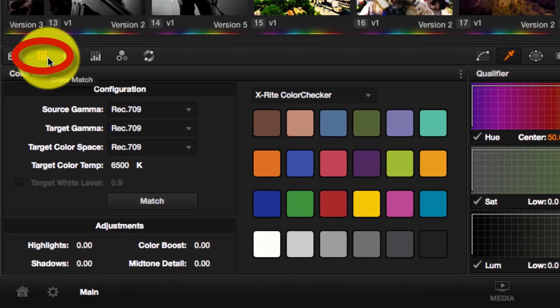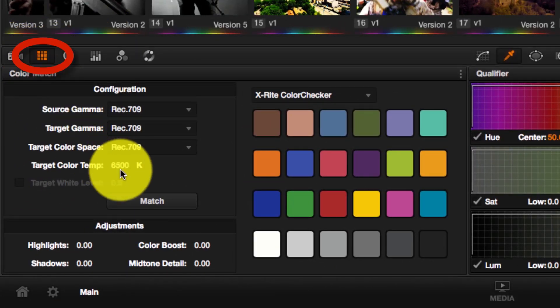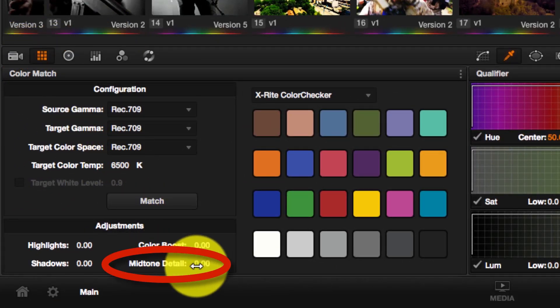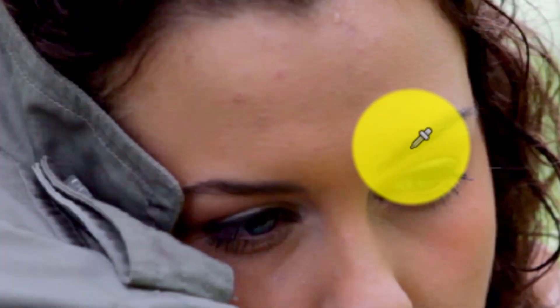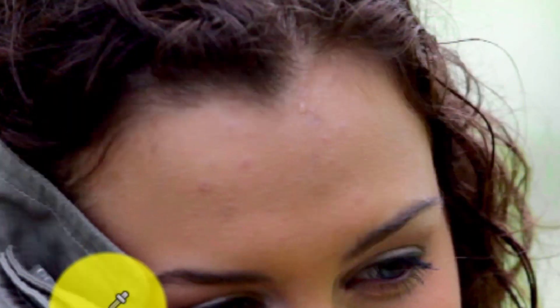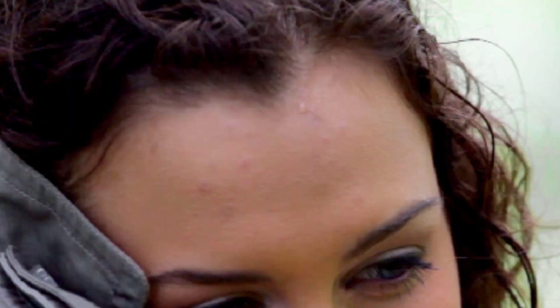If I come to the Color Match tab here, there is a new control which is Mid-Tone Details. To understand what it does, I'm going to zoom into the image here and notice what happened to the skin. Usually the skin in any image is in the mid-tone area, generally speaking.